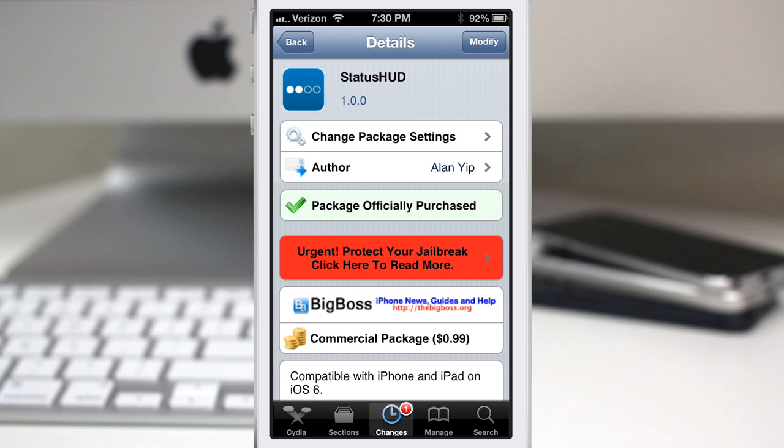Hey, what's up everybody? This is Dom and today we are checking out a Cydia tweak called Status HUD.